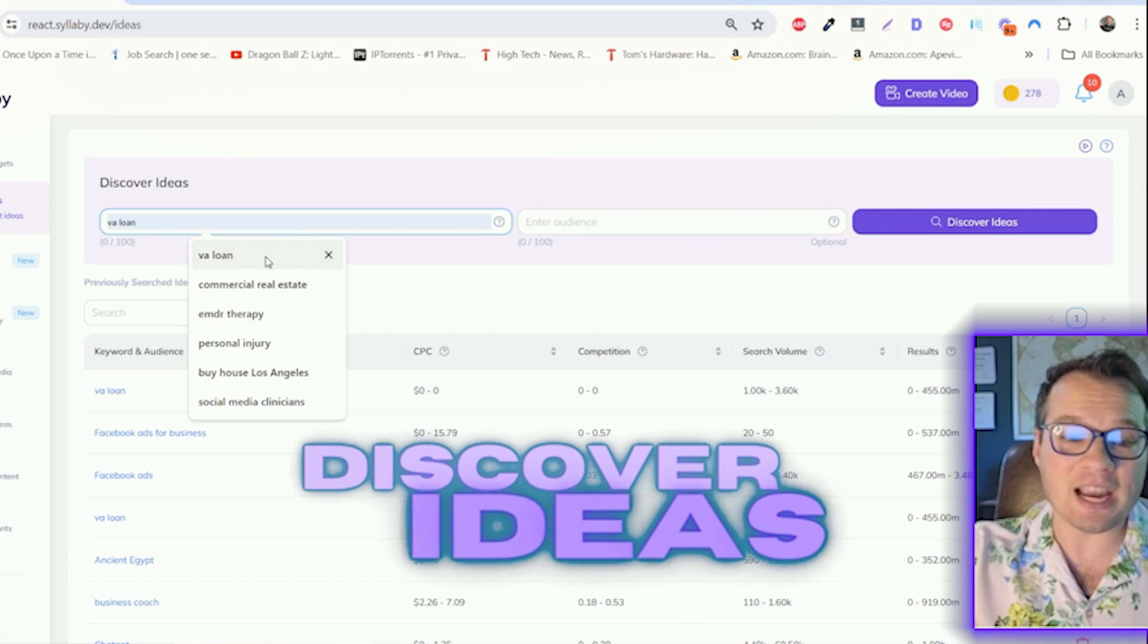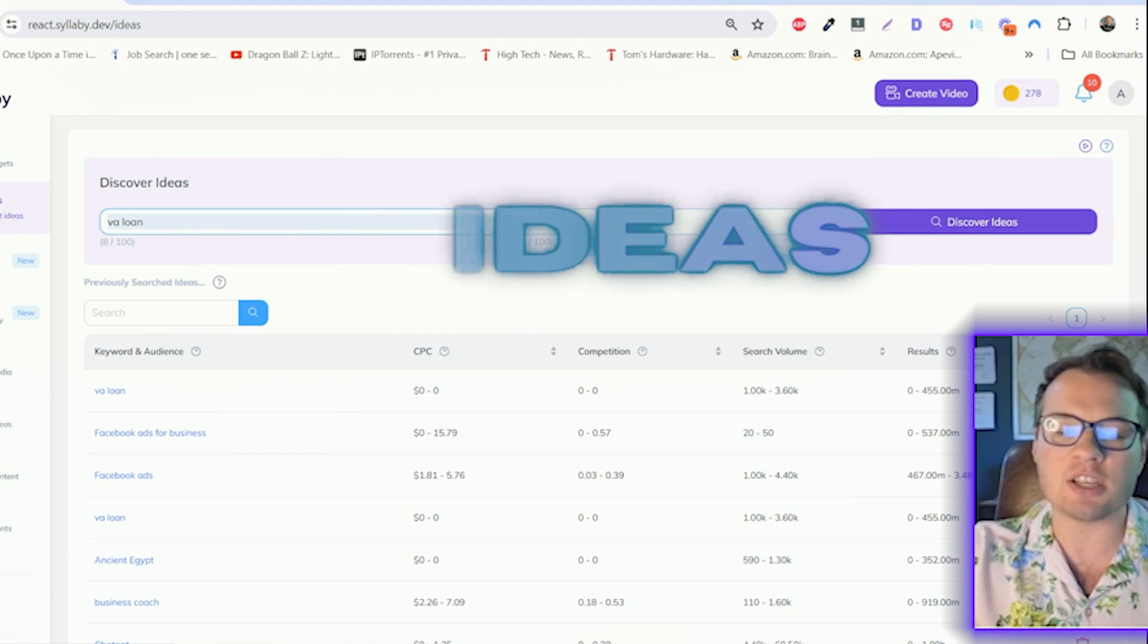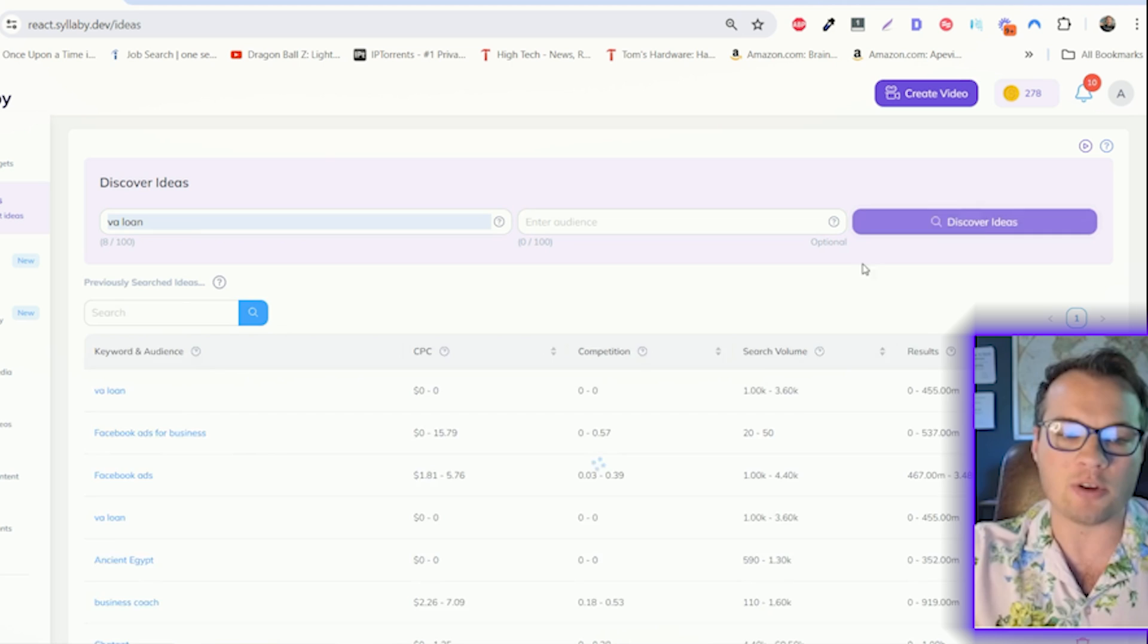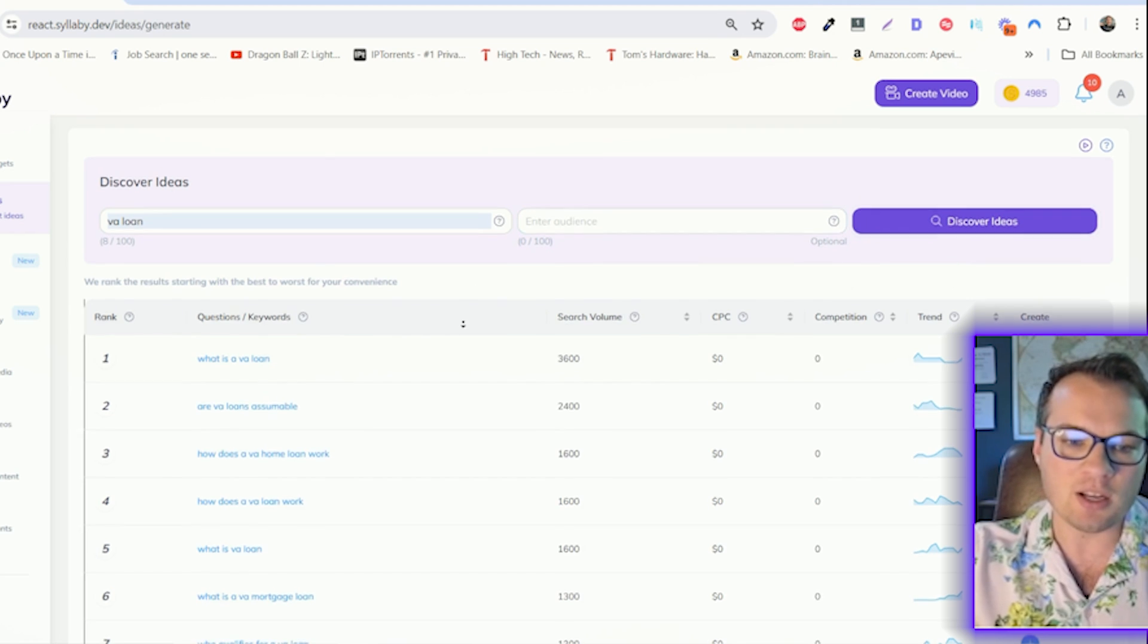Our Discover Ideas area gives you countless ideas of what you can create content around in your industry.